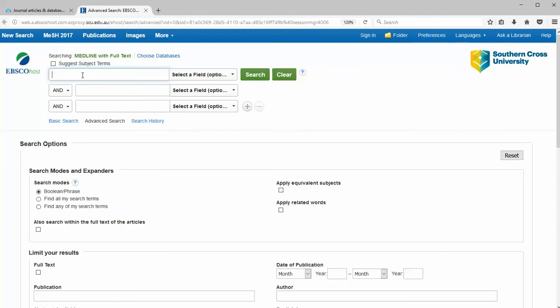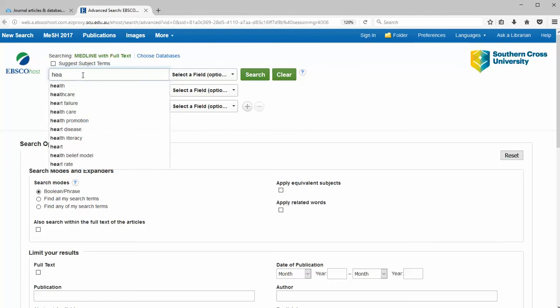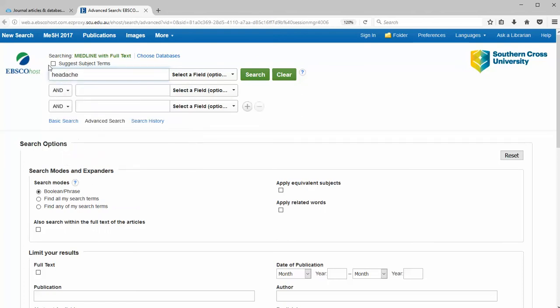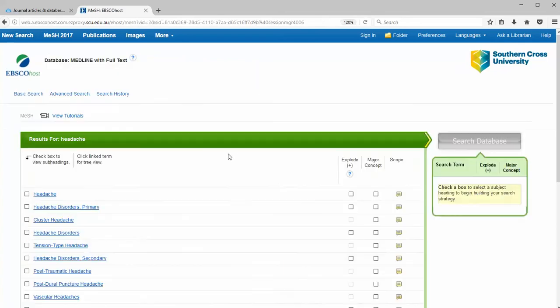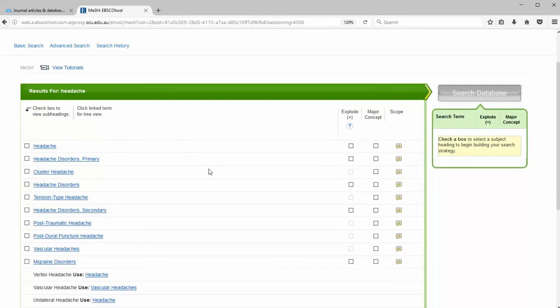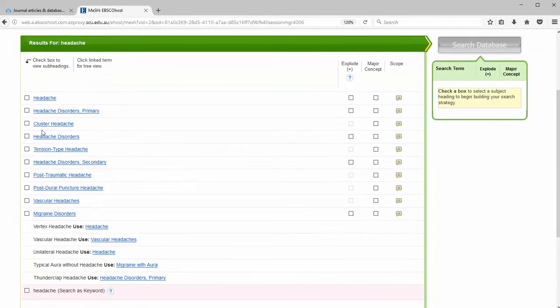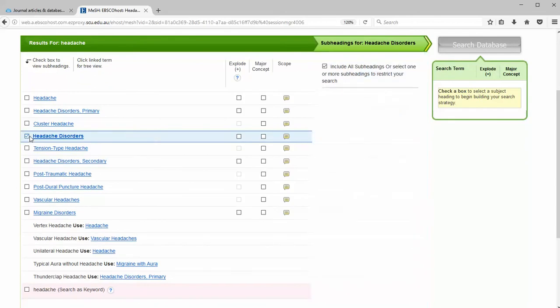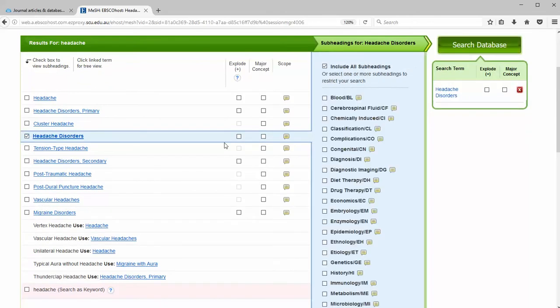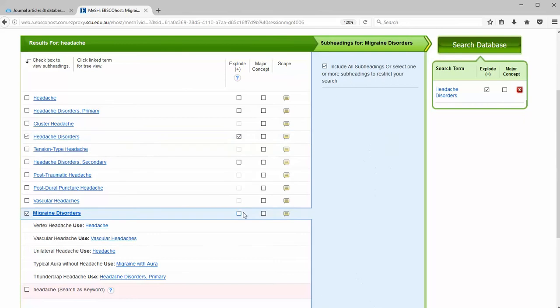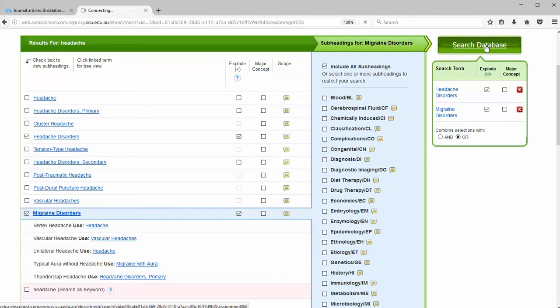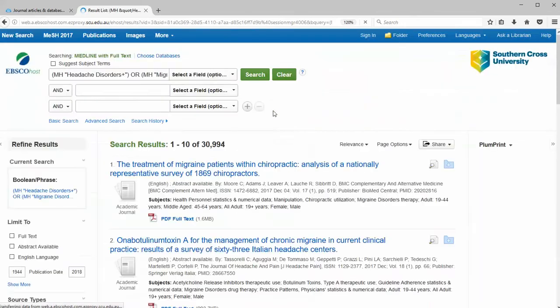First we're going to search for headache terms and suggest subject terms. From the MeSH screen we're going to select headache disorders and we're going to explode that, and migraine disorders and explode to select narrower terms. They're added to our search box over here. We just click on search and clear.